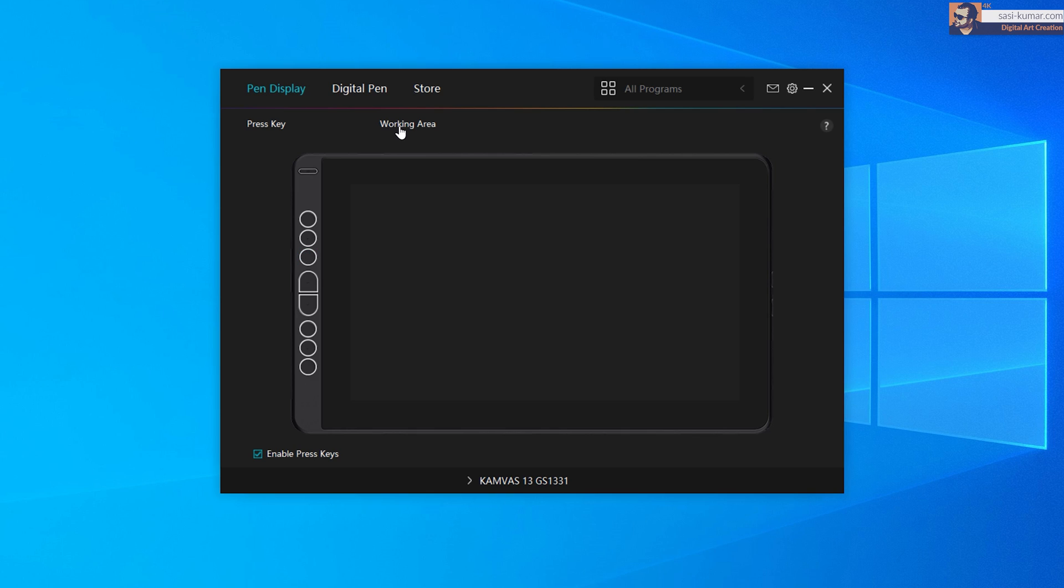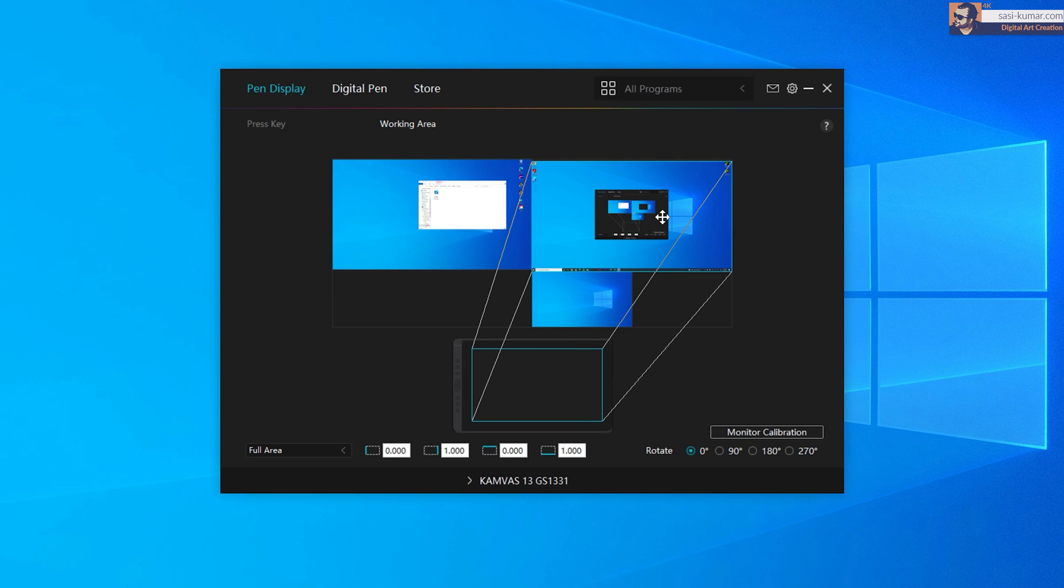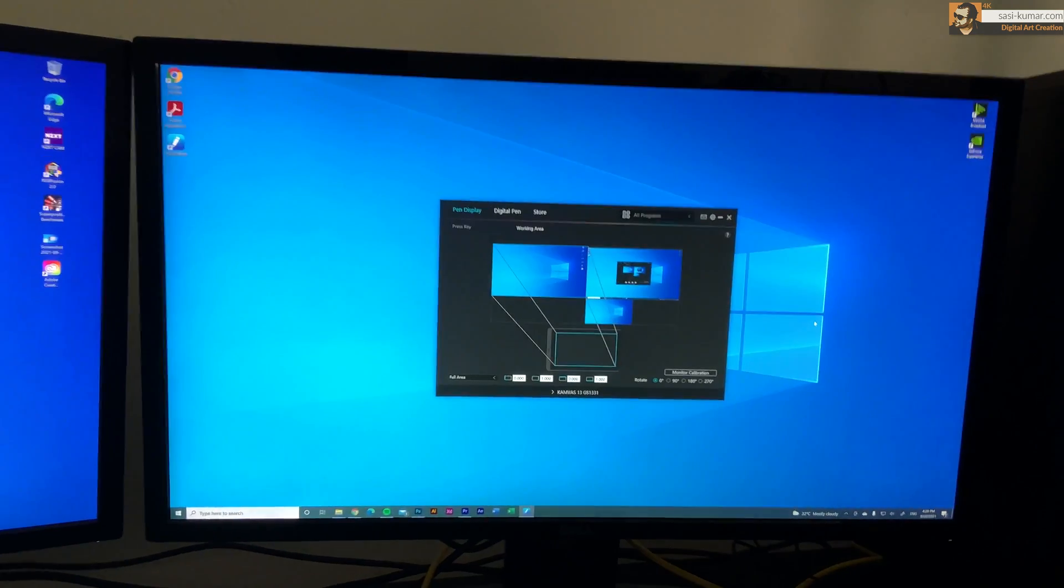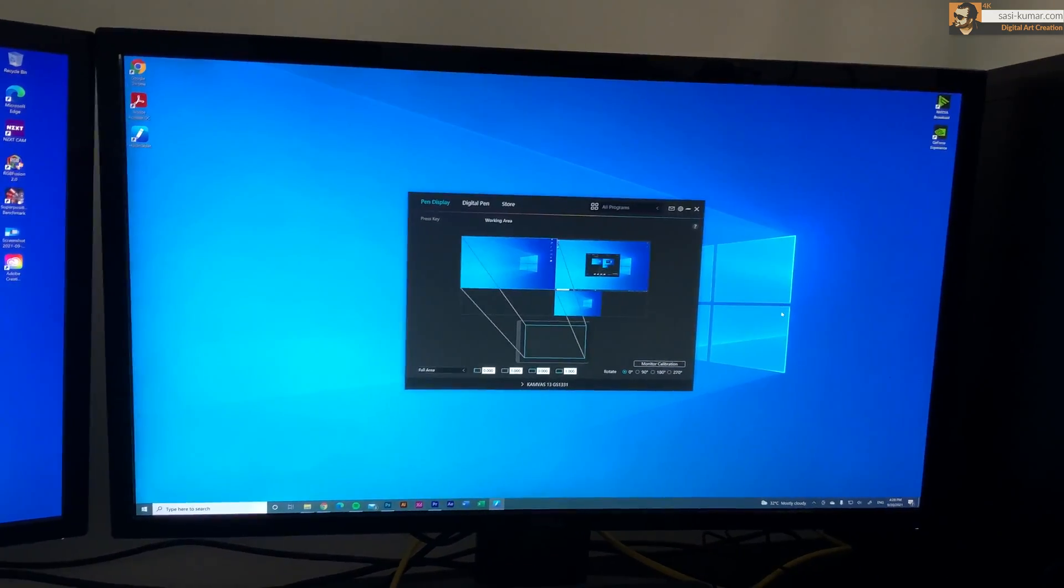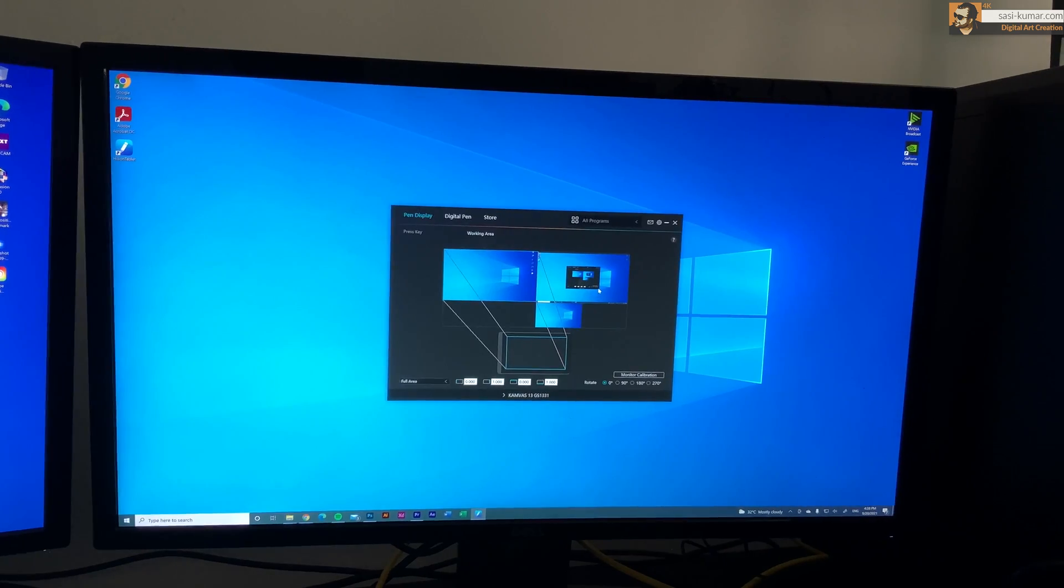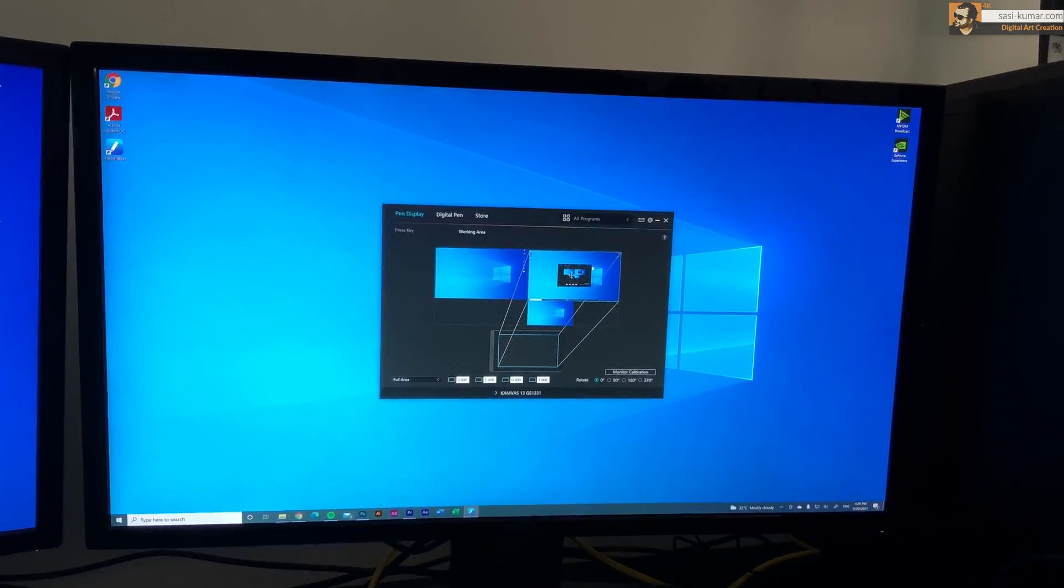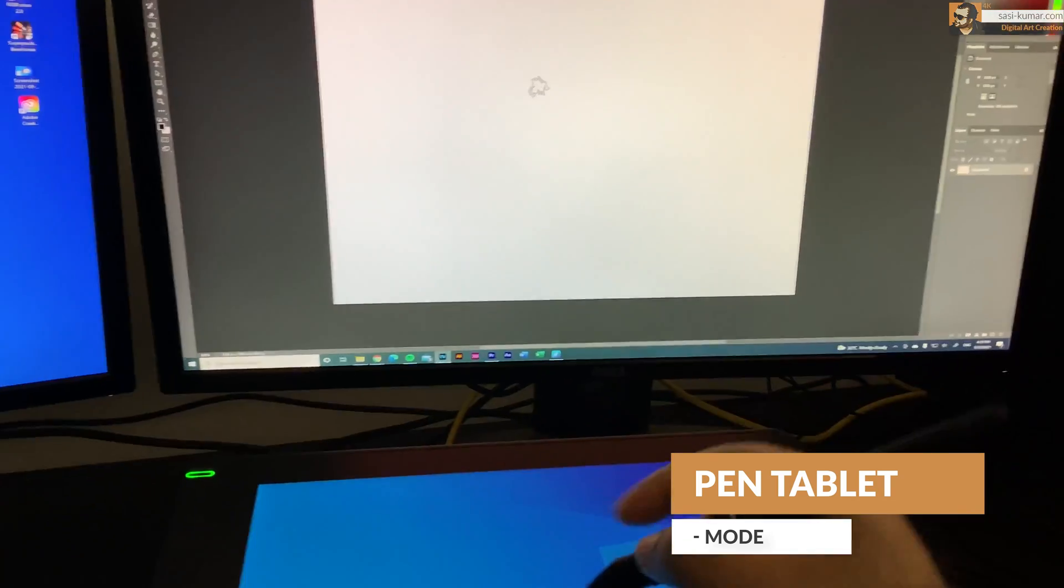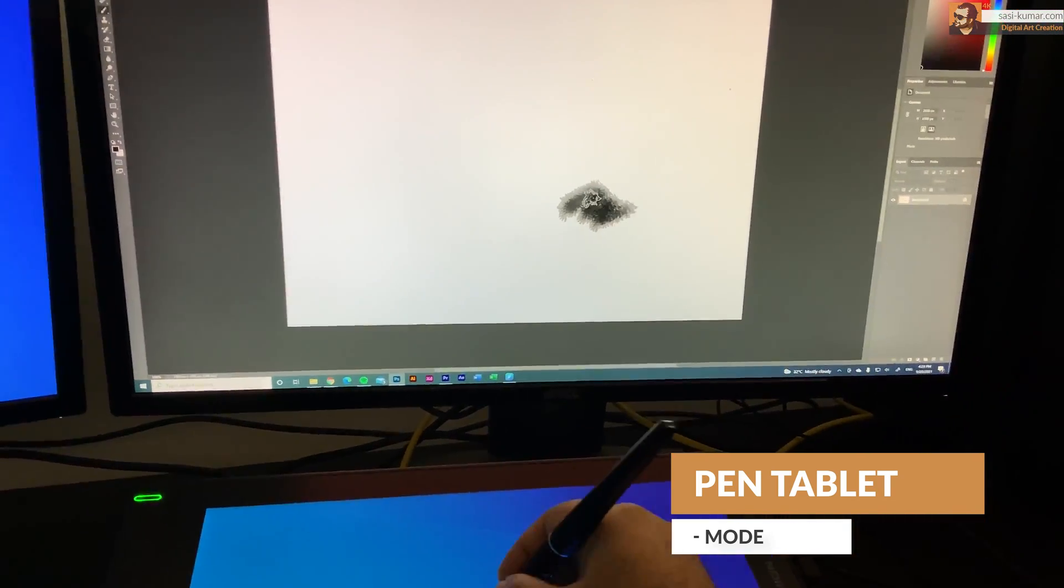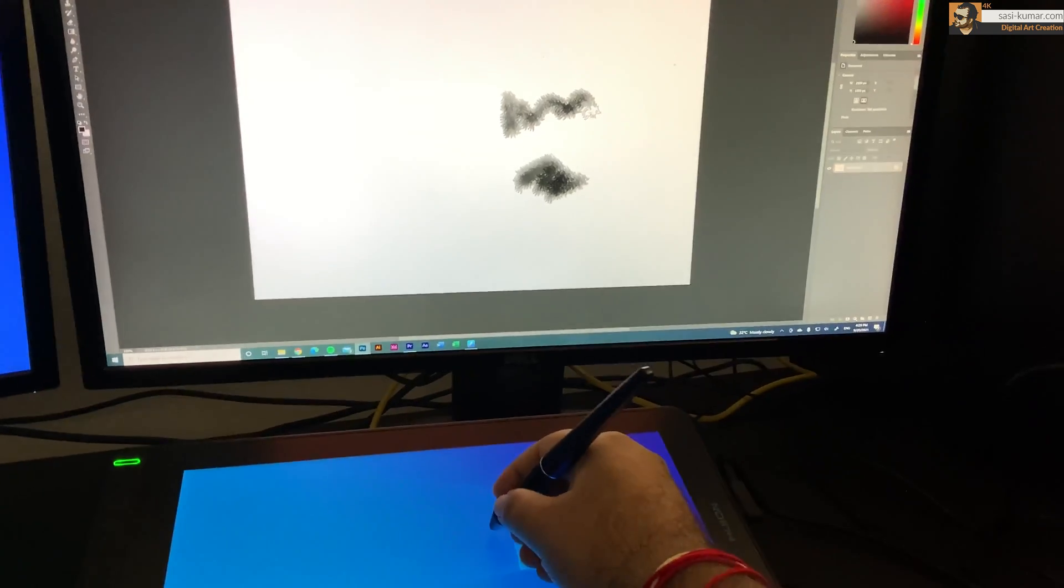And in here you can select your work area. As you guys can see I have three monitors including the tablet display. So I can select any of these monitors as working monitor for this pen display. For an example let's say if I want to select this large monitor as pen display's monitor. I can simply select this and apply and then the pen display will act like a pen tablet. So you will use the tablet to draw based on your larger monitor.